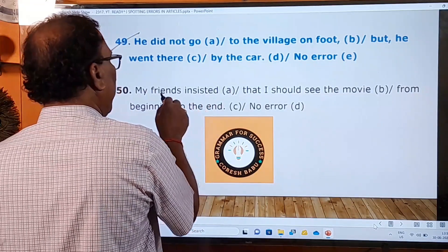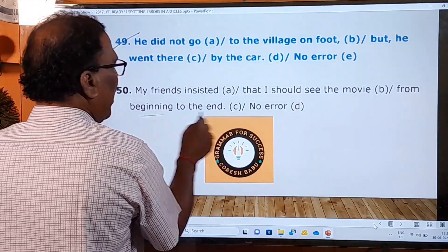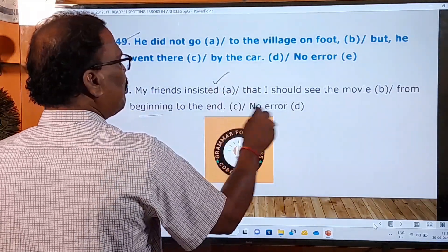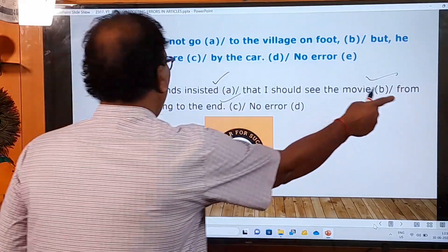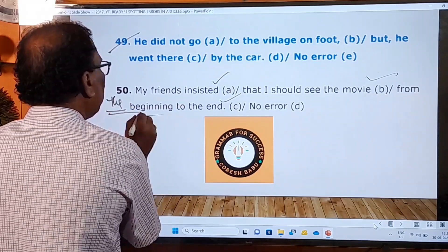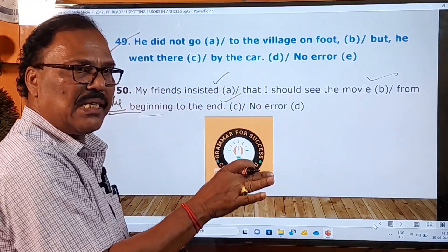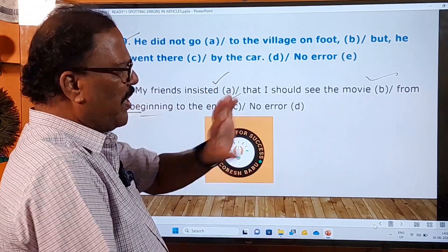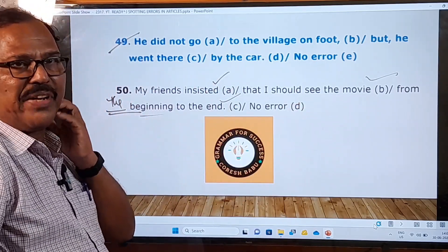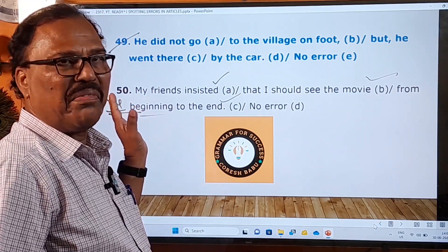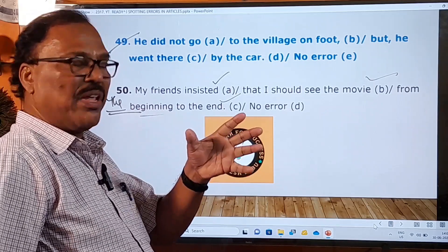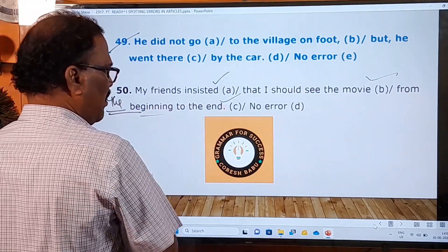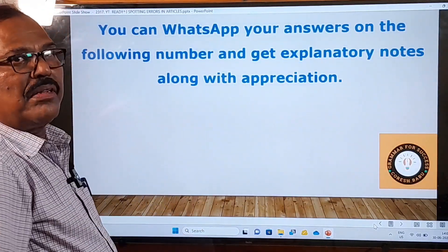Fiftieth sentence: 'My friends insisted that I should see the movie from beginning to the end.' The A and B parts have no mistakes. In the C part, 'from beginning' is a mistake. 'From the beginning to the end' is a fixed phrase — you cannot change it. The definite article 'the' before 'beginning' is missing. So it should be 'from the beginning to the end'. Fixed phrases must be learned and cannot be modified.